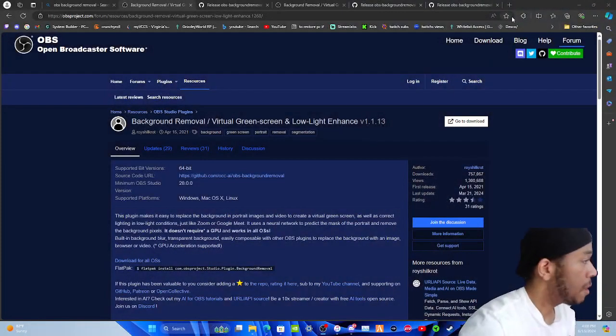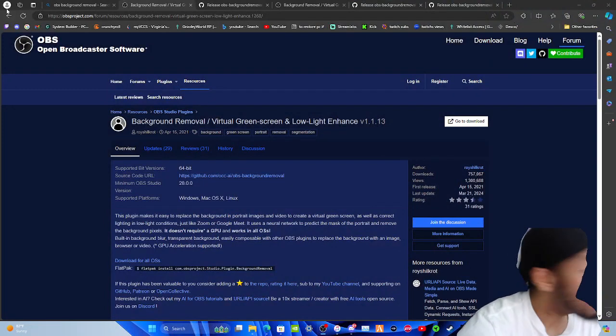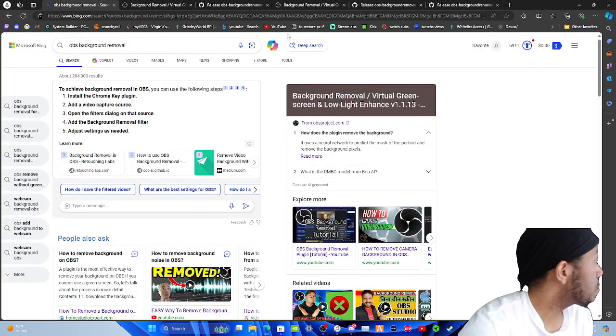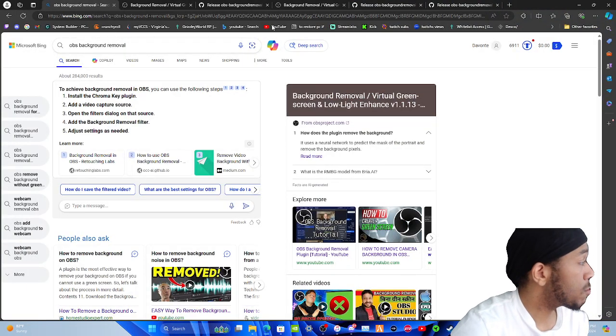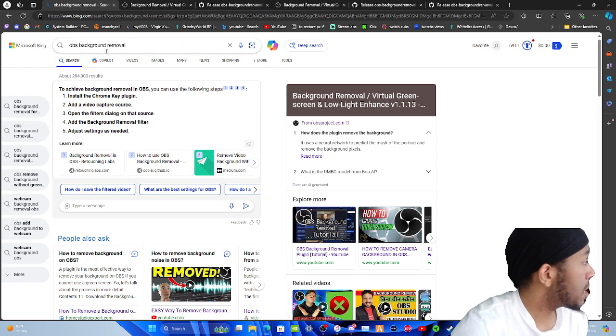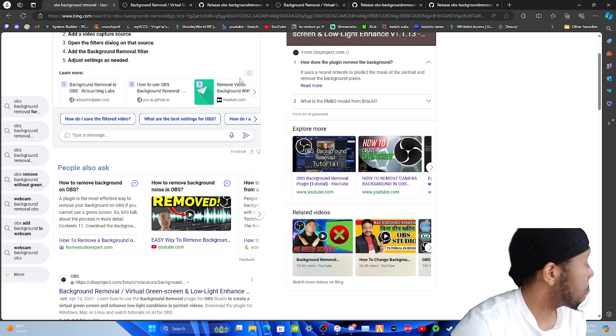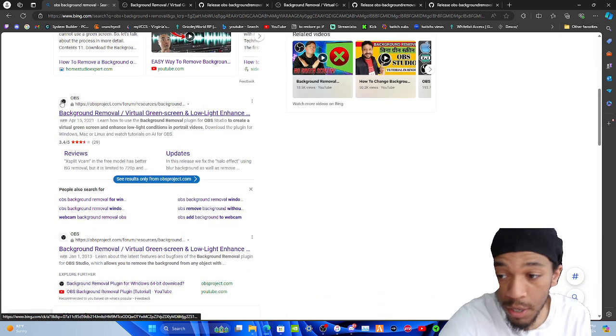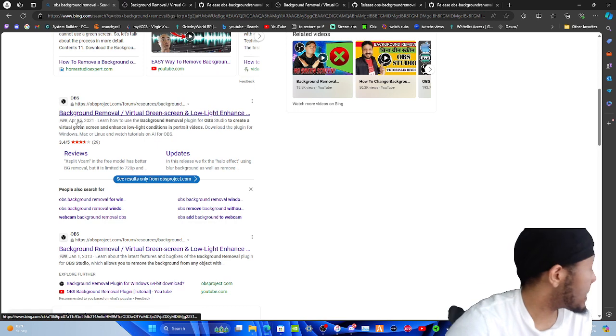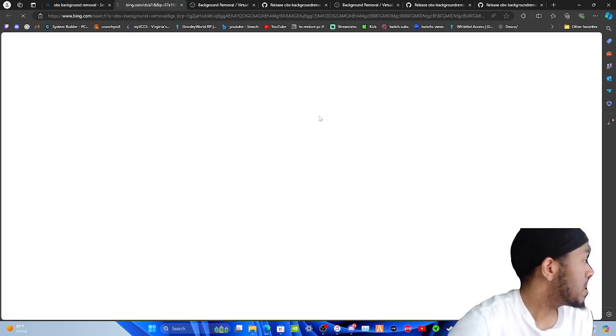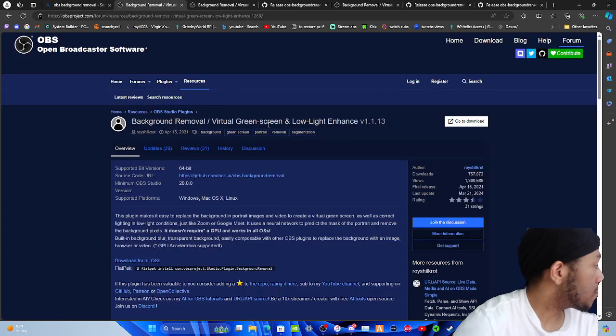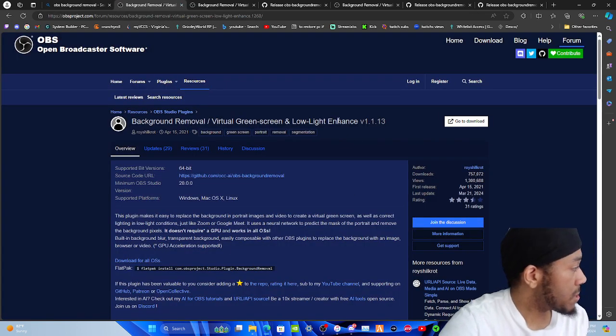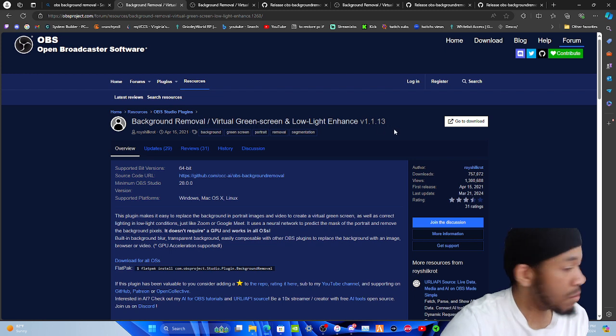So here we are, you're going to go to Google, Firefox, Internet Explorer, whatever you use. Type in 'OBS background removal.' The first link that pops up is going to be OBS, you're going to want to tap on that link. Once you tap on that link, it'll say background removal, virtual green screen and low light enhancement V 1.1.13.